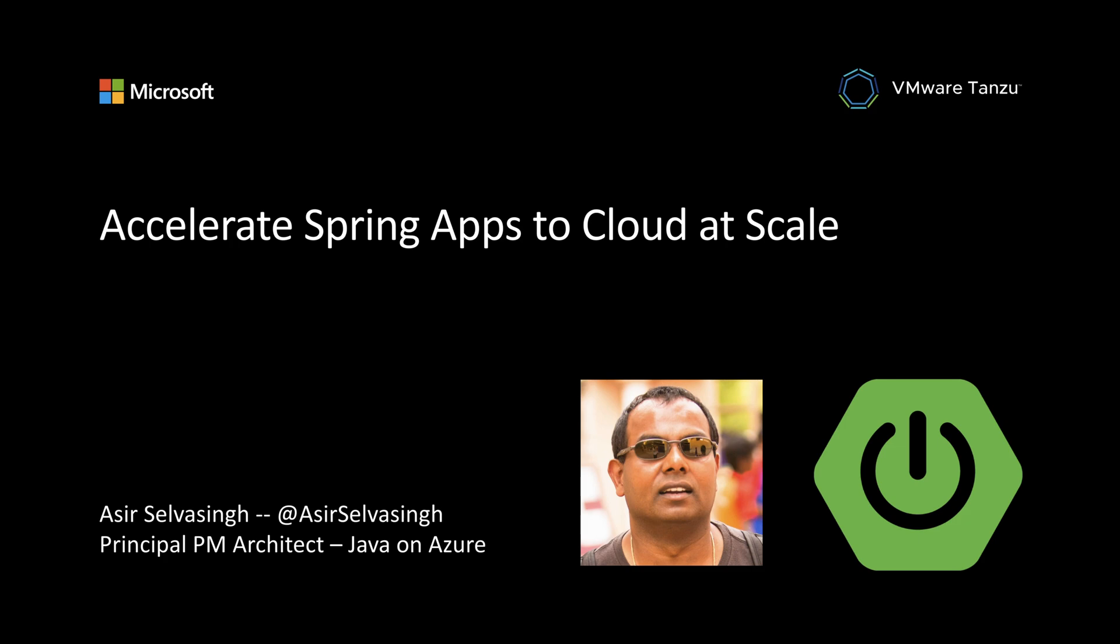Are you ready? Let's take Spring Boot applications to cloud at scale. I have an app composed of Java microservices and I want to run them on Azure.